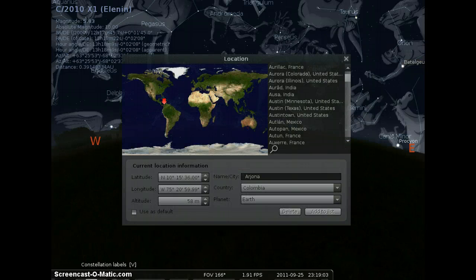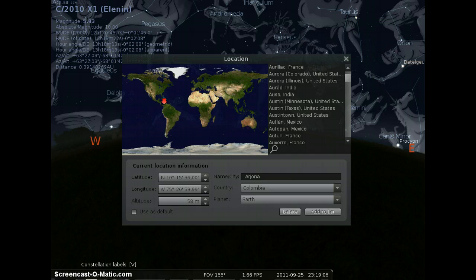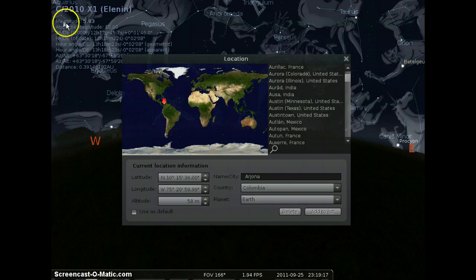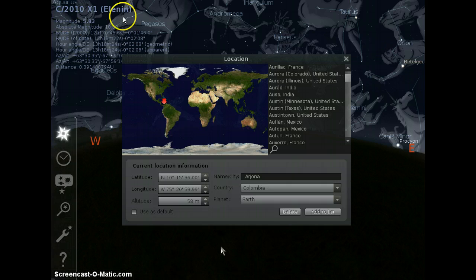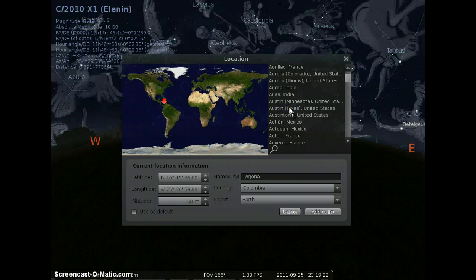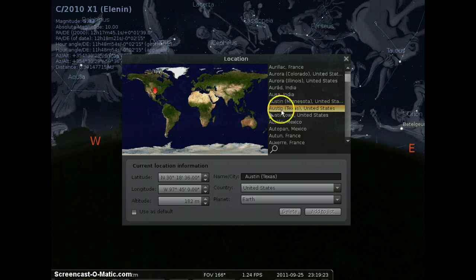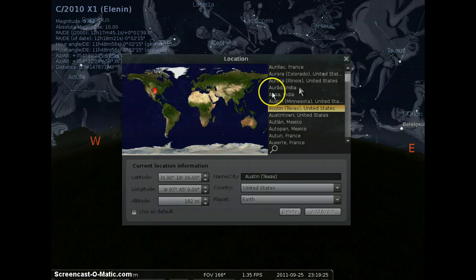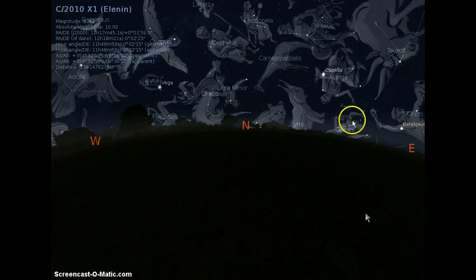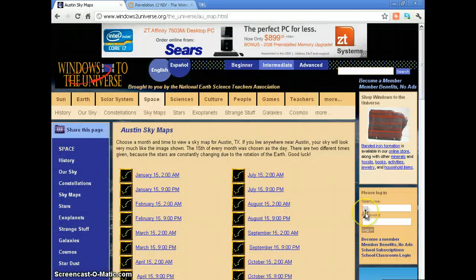Hello all you YouTubers, hope you're doing well. I decided to use Stellarium and look at some star maps to see where our friend Comet Elenin will be in Austin, Texas. I'm going to choose Austin, Texas right here and you'll see the arrow change to Austin, Texas right there.